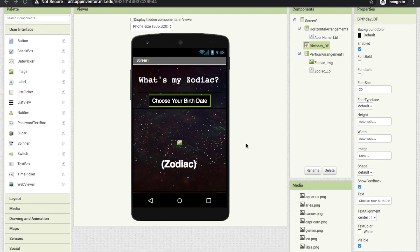Nice. The designer part is done. Let's go to the blocks part. I will pass it to another teacher to explain the code.